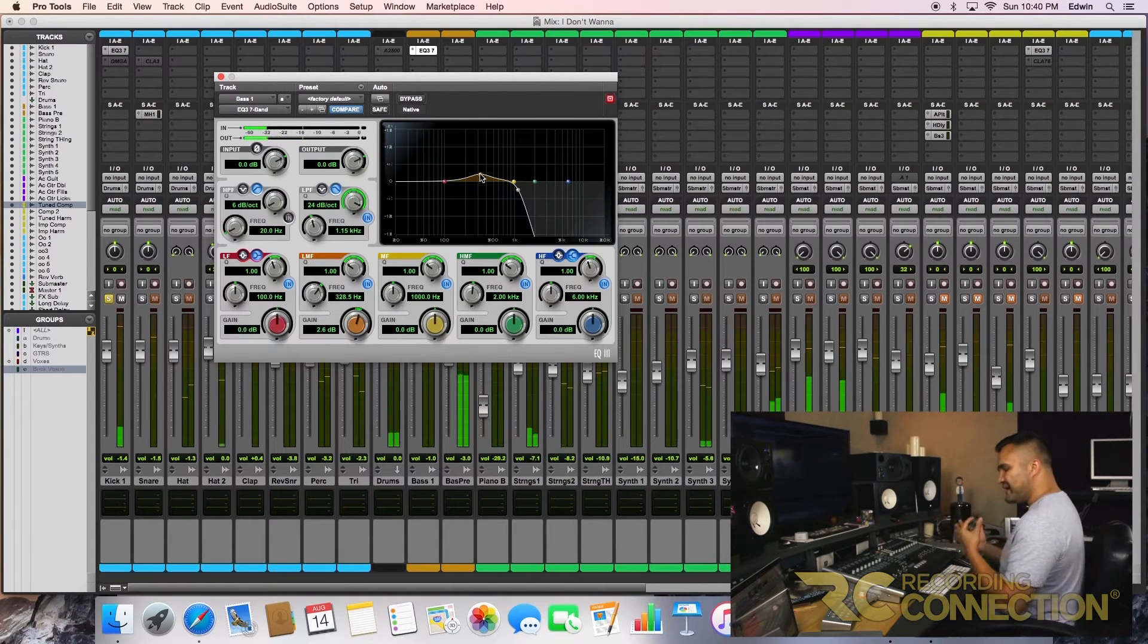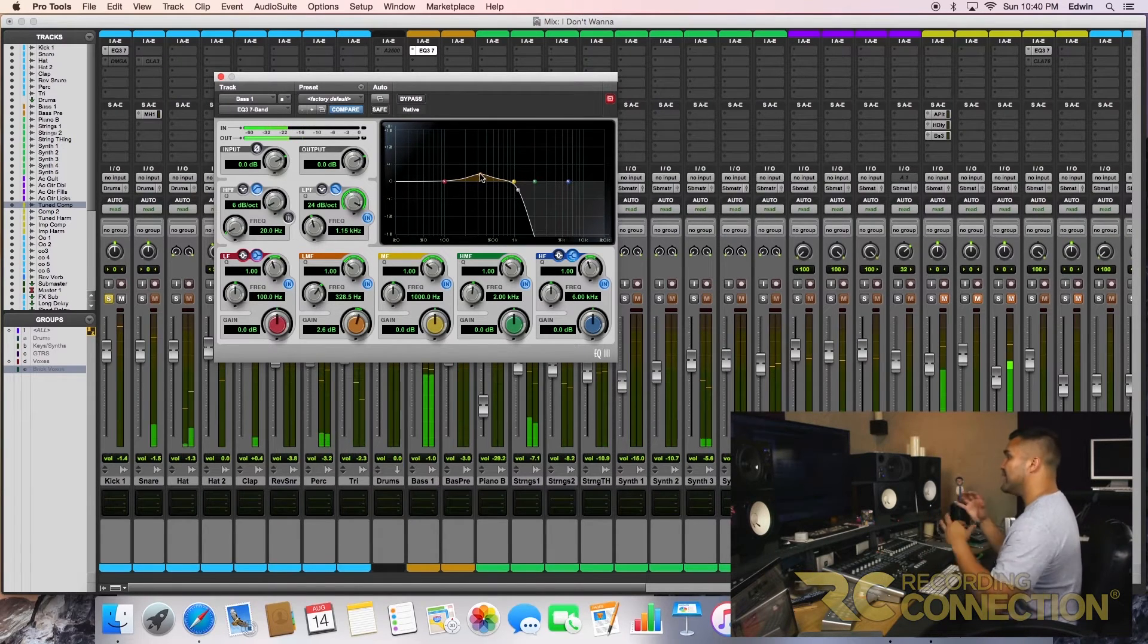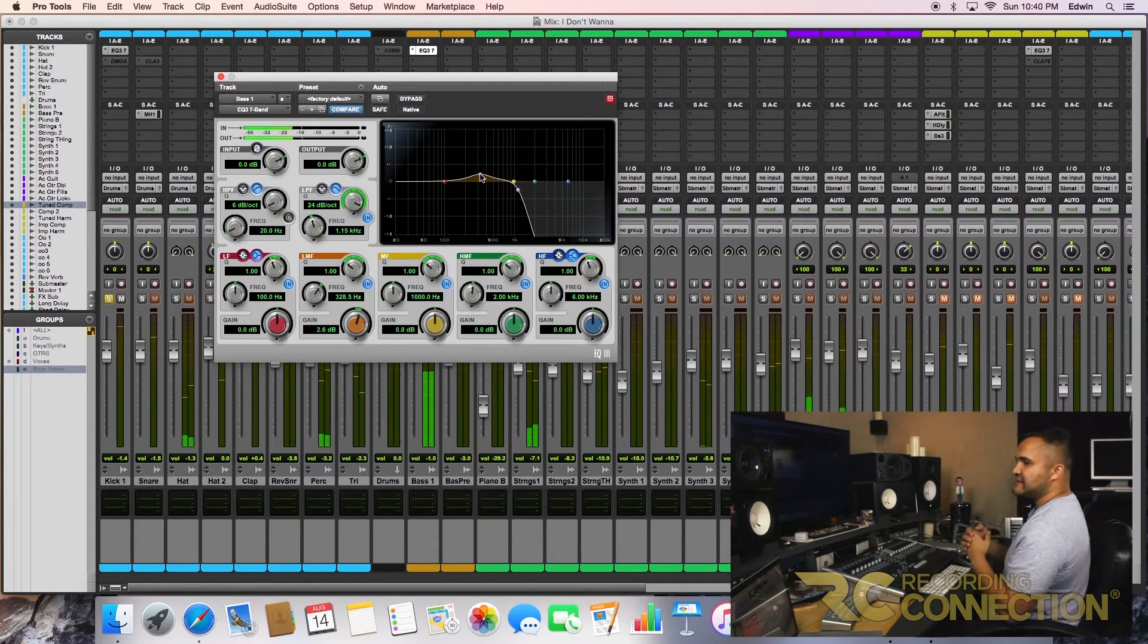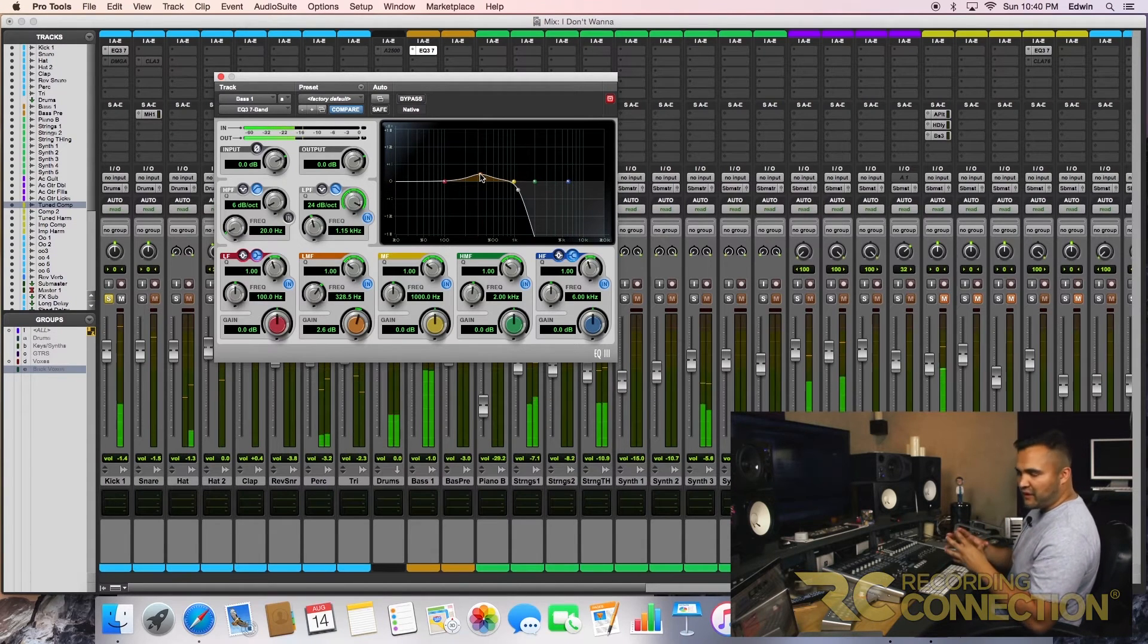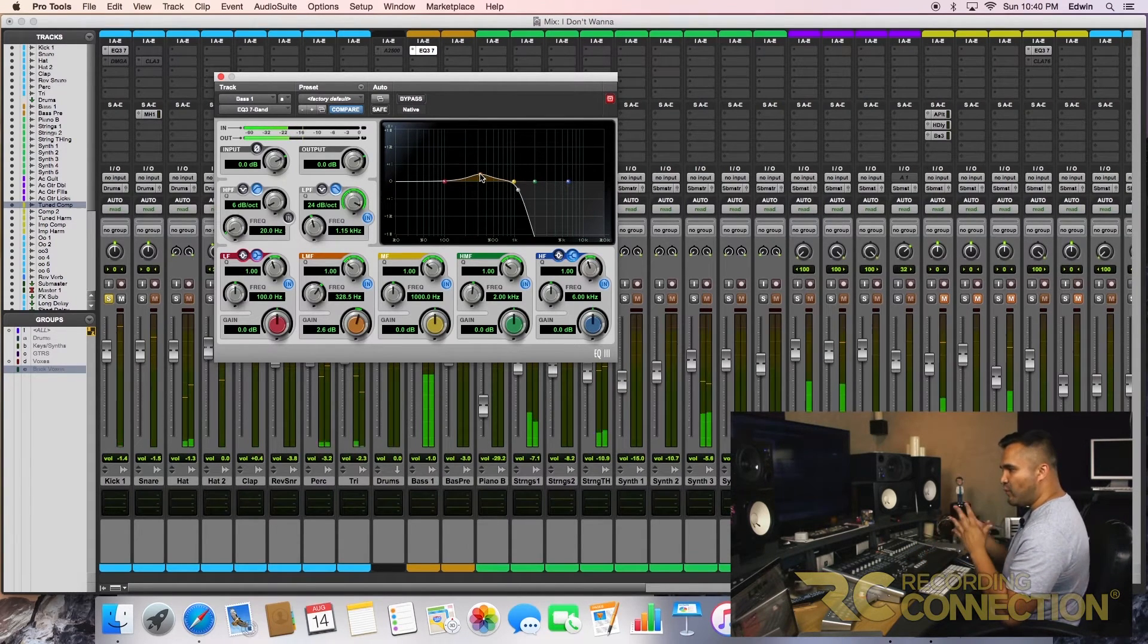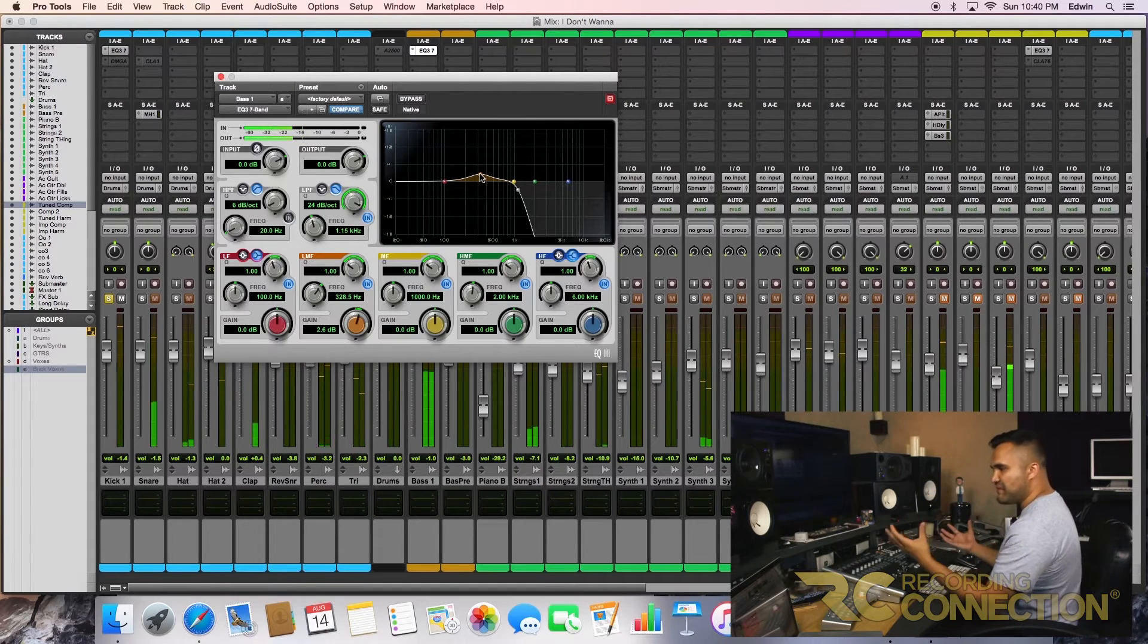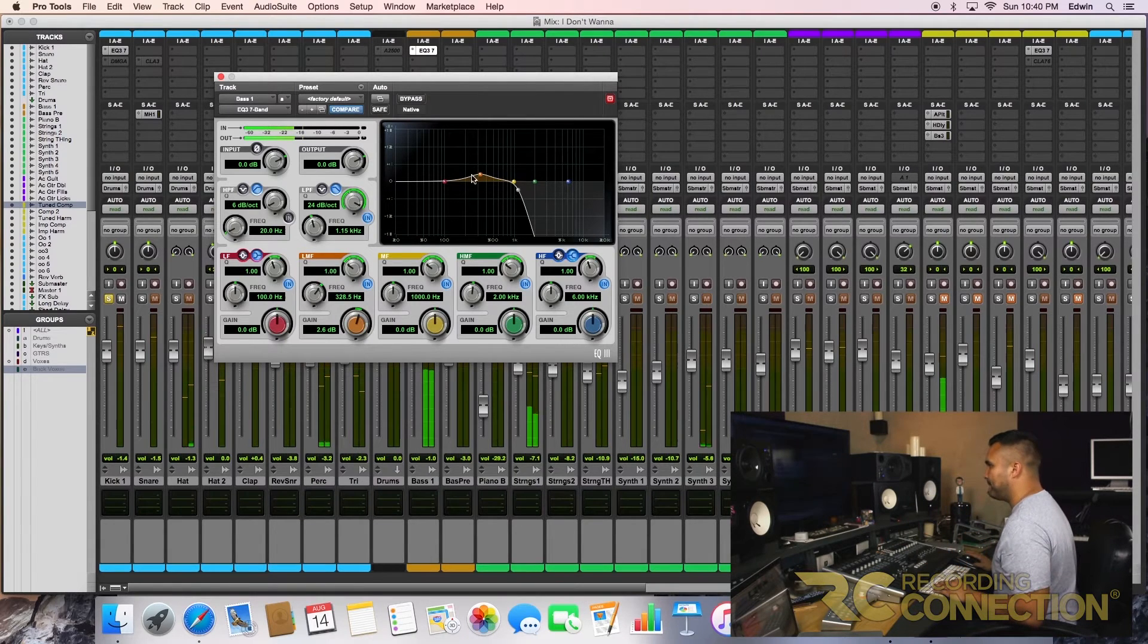Always when you're mixing, try to pick and choose your battles. That's something that really has been great for my career—pick your battles on what you want to do, both in mixing and audio.